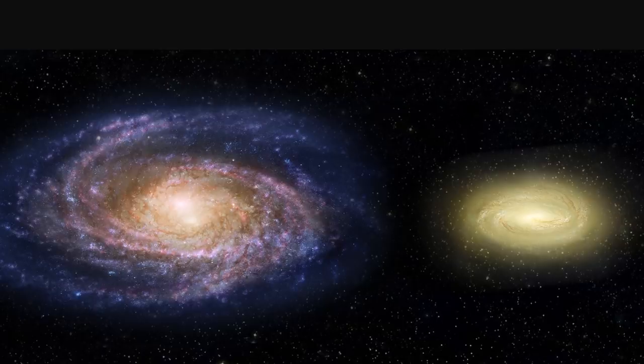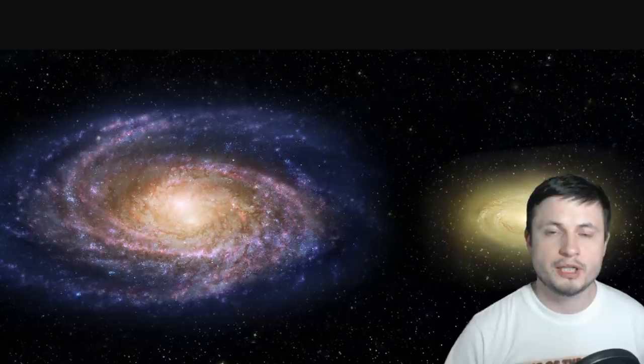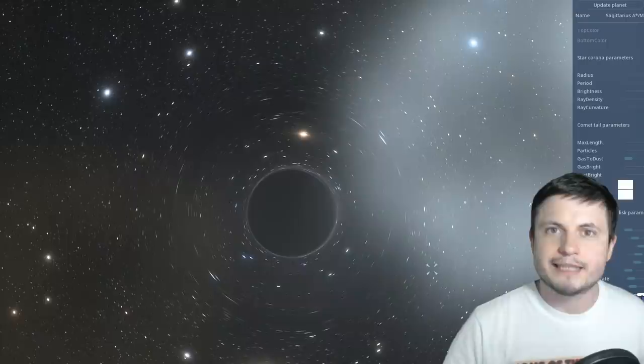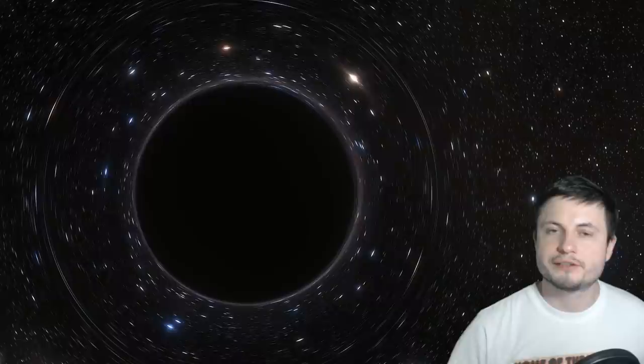So NASA has recently identified at least one such galaxy really, really far away that became inactive within about 1 billion years after the creation of the universe. So such galaxies do exist. But we can also simulate this in space engine by removing the accretion disk and reducing the temperature of this black hole to make it a little bit more aligned with what we're looking for here. So it might look something like this.